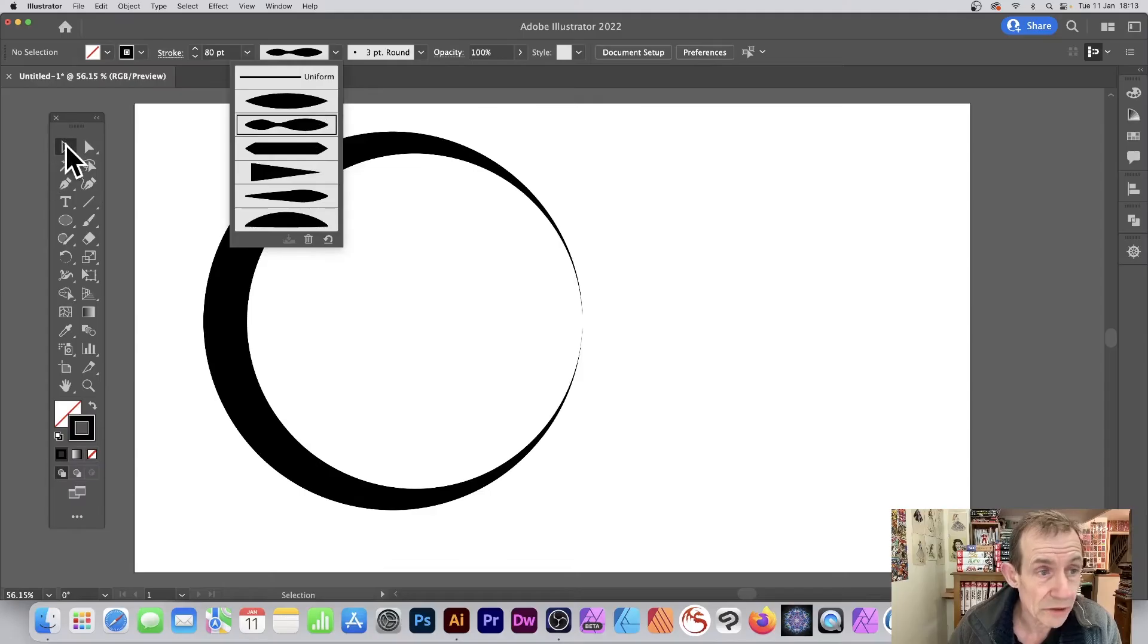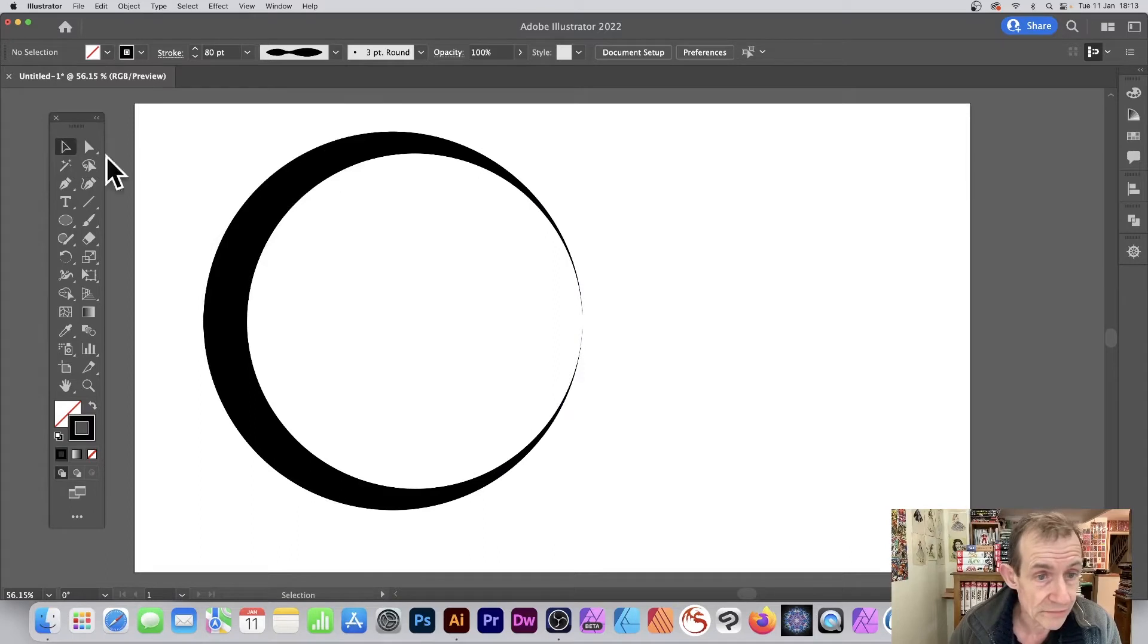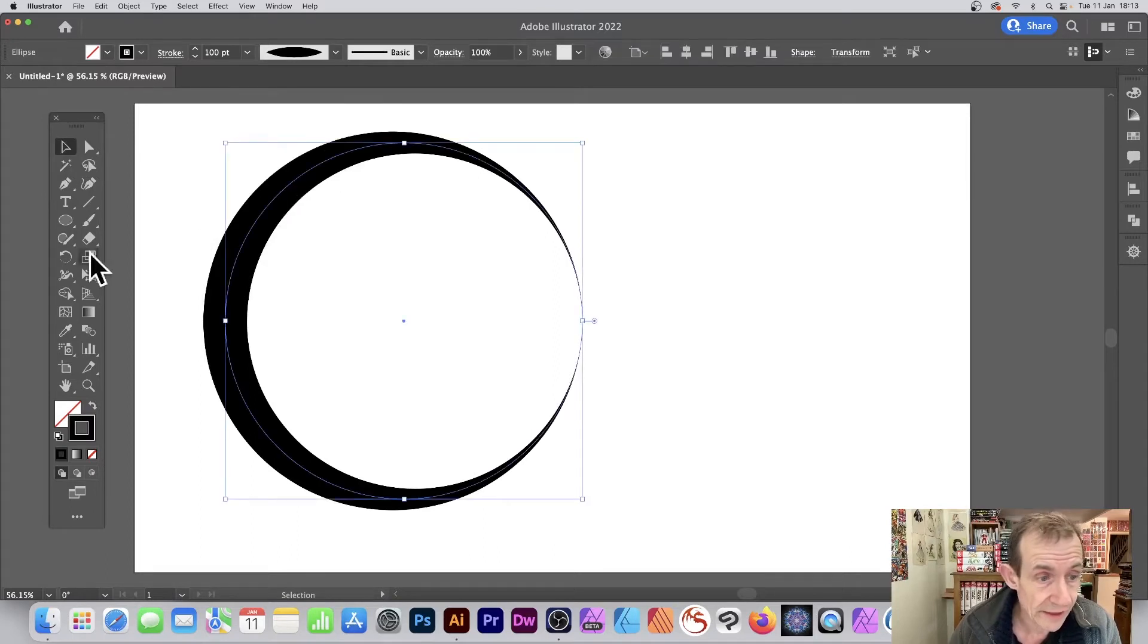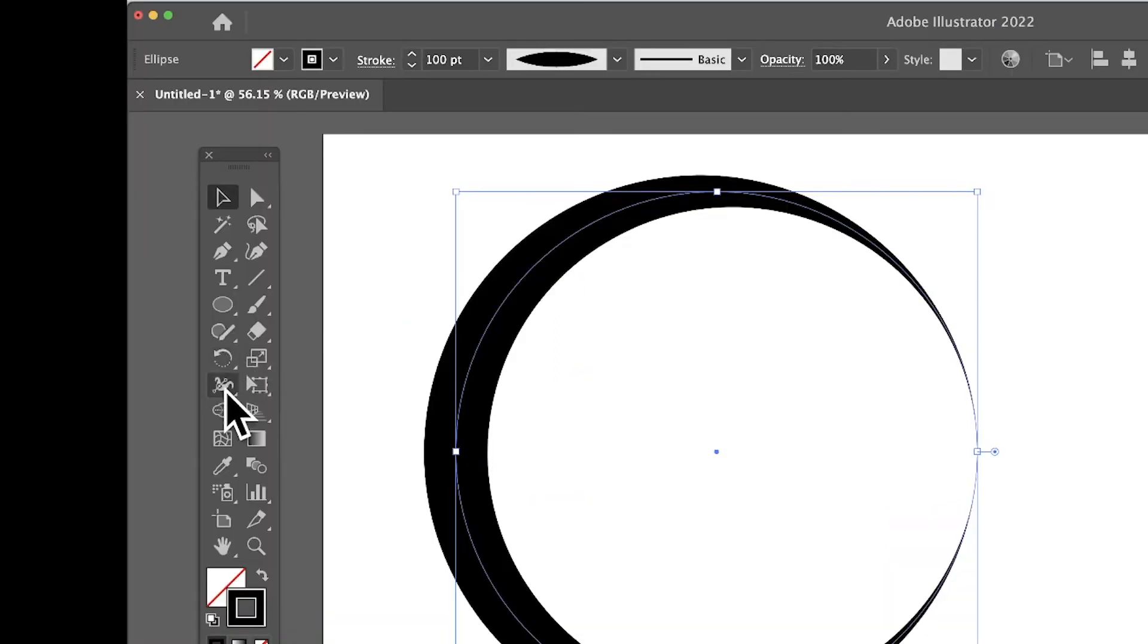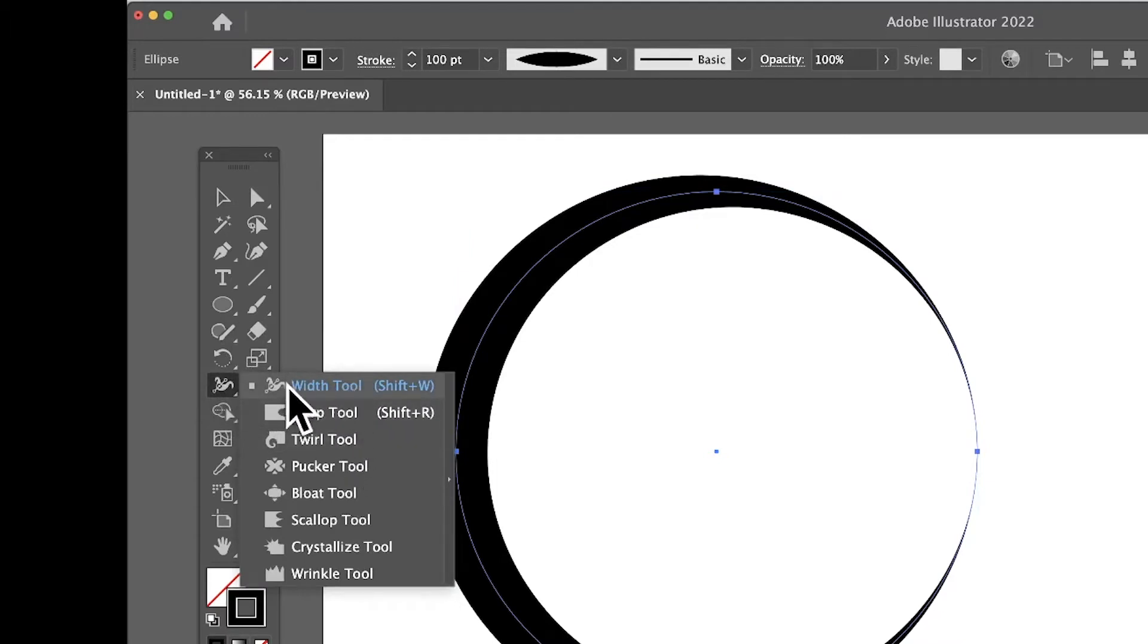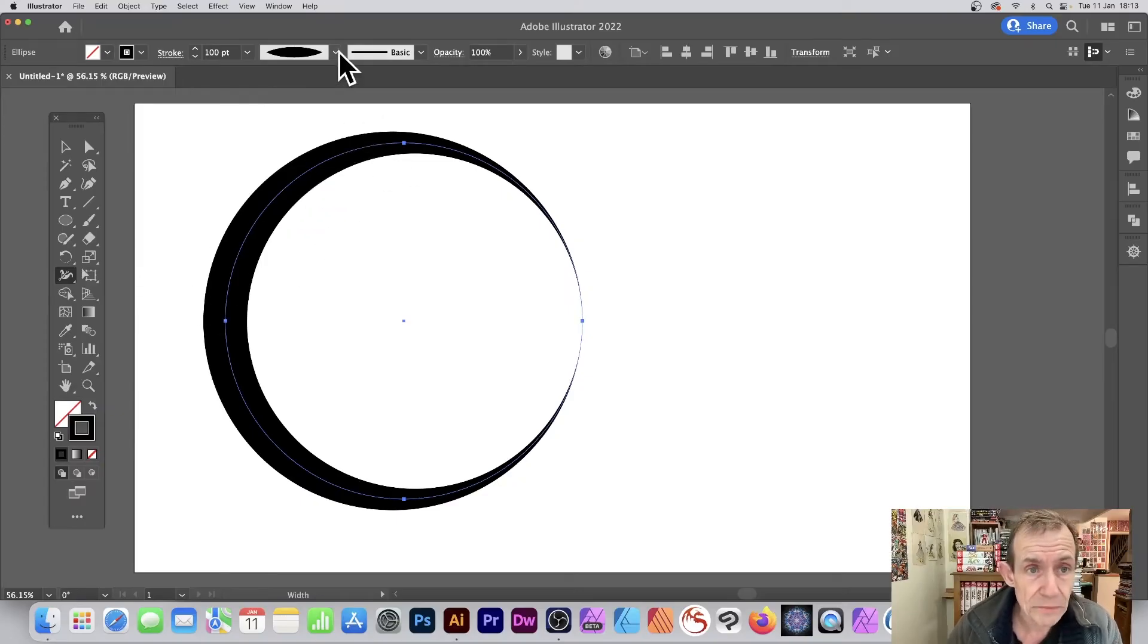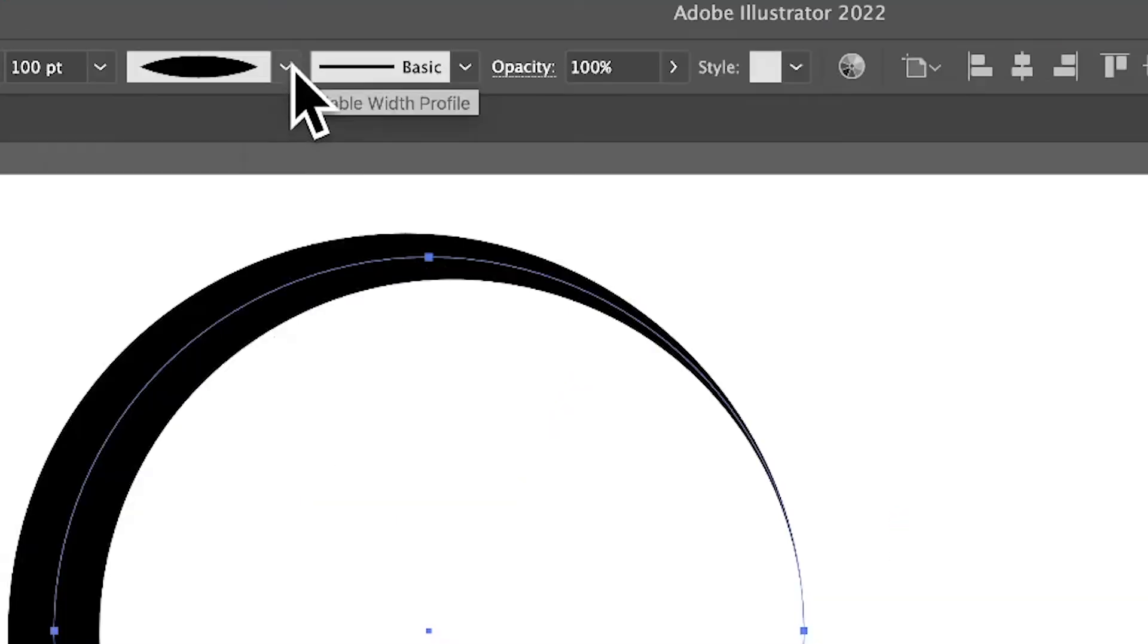Well what you can do, you can modify this. So select there and now go down here, Width Tool. You can find the Width Tool just down here, it's just above the Warp tool as well as Twirl. Not certain why I put it there but that's where it is - Width Tool.